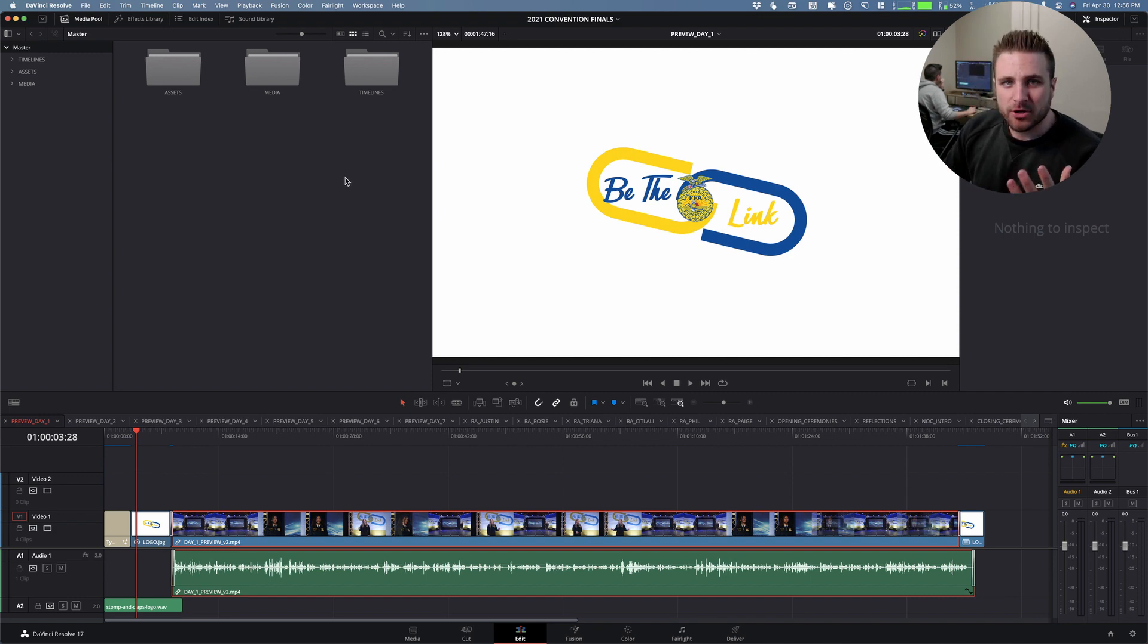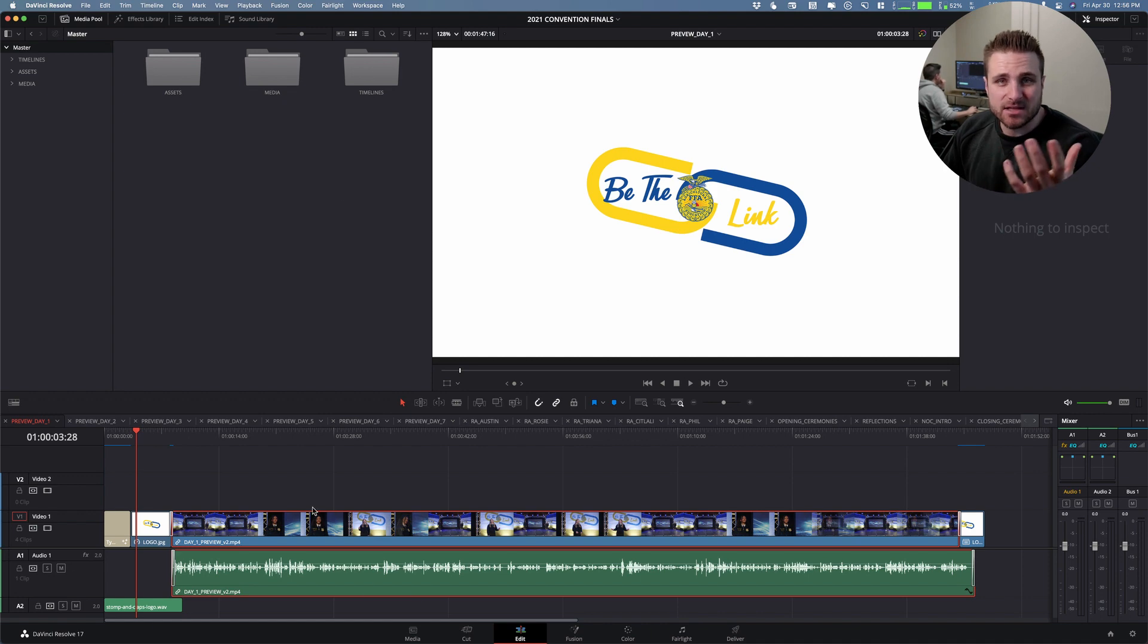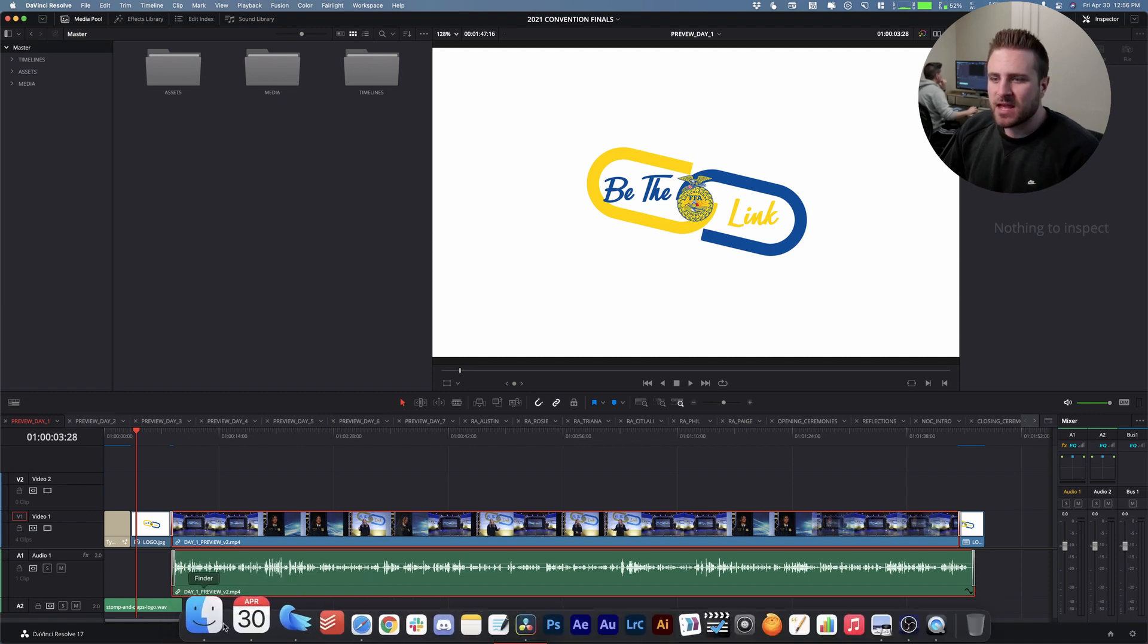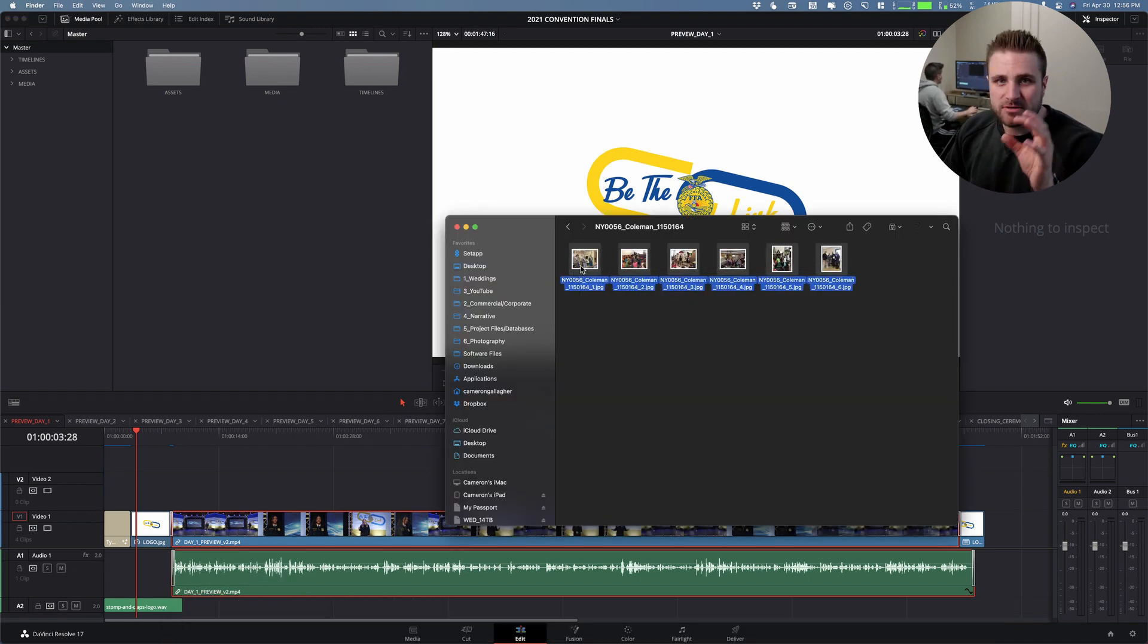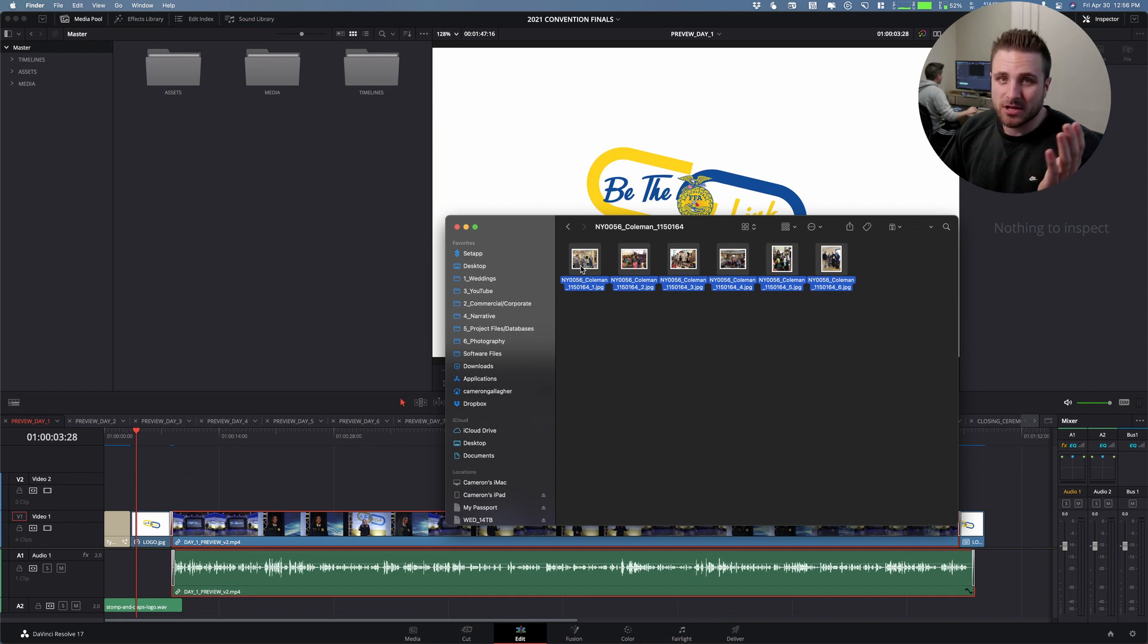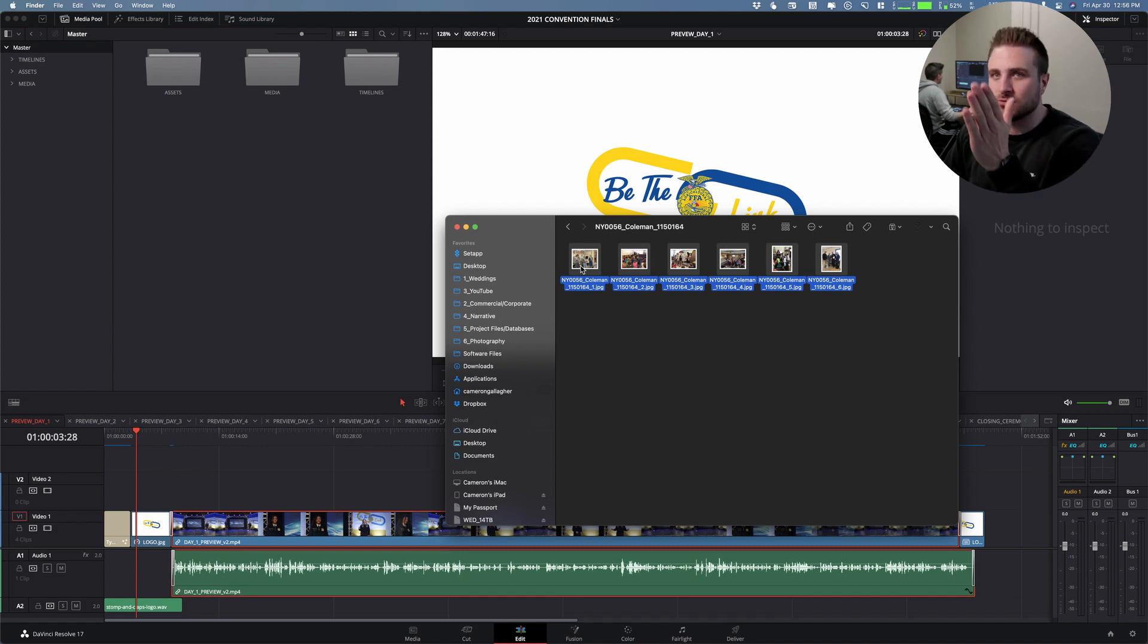So we're importing a bunch of photos into DaVinci Resolve to edit as a slideshow. If you've ever done this before, if you import multiple photos that have similar names or progressive names like 1, 2,